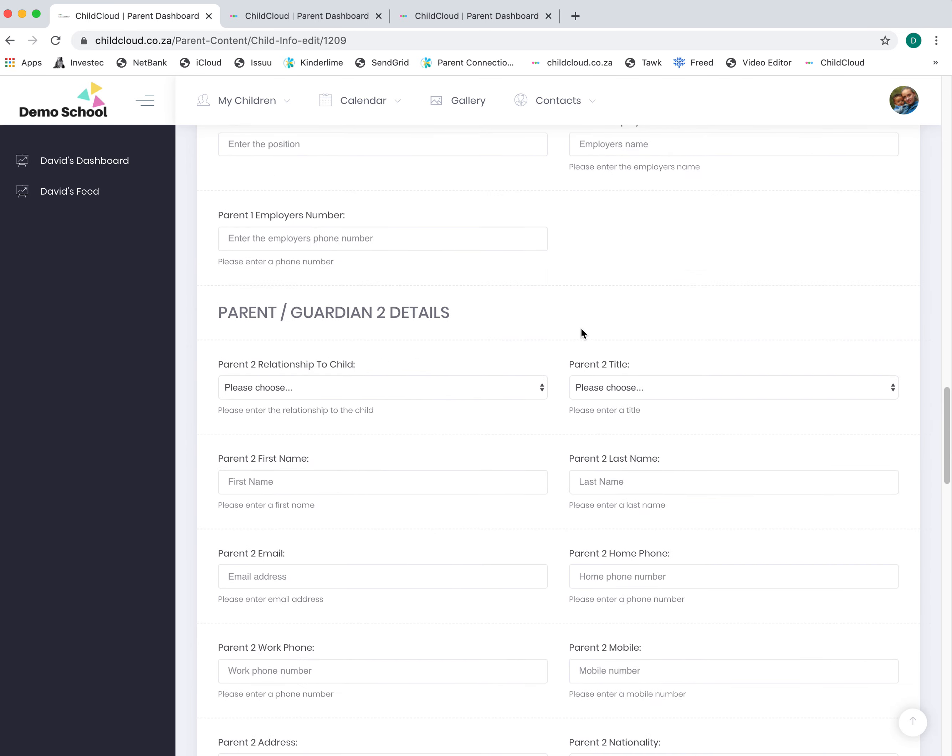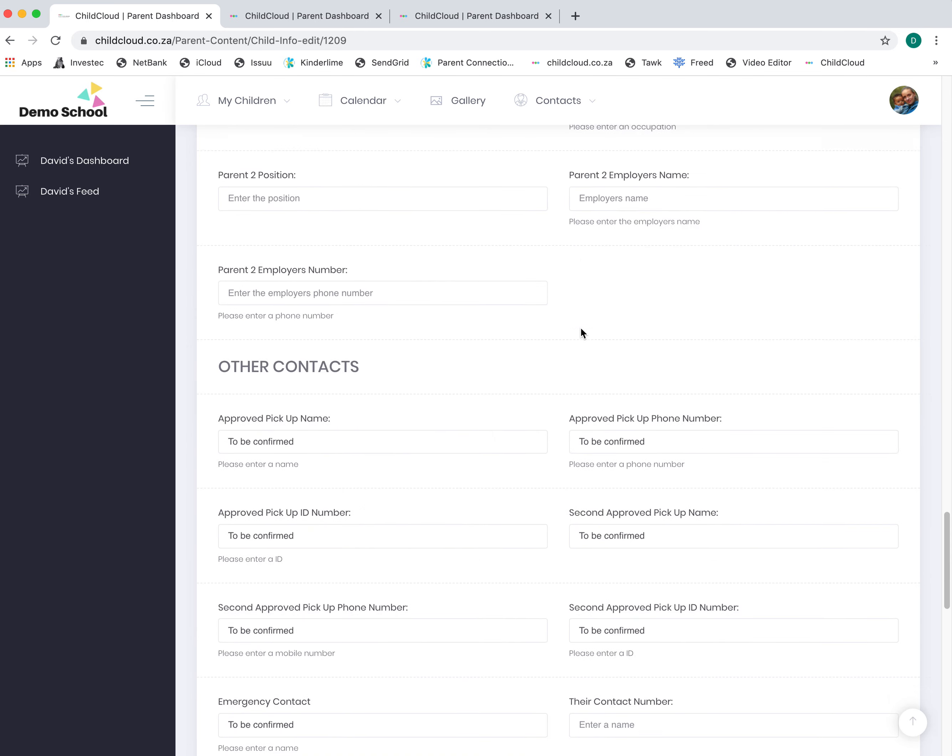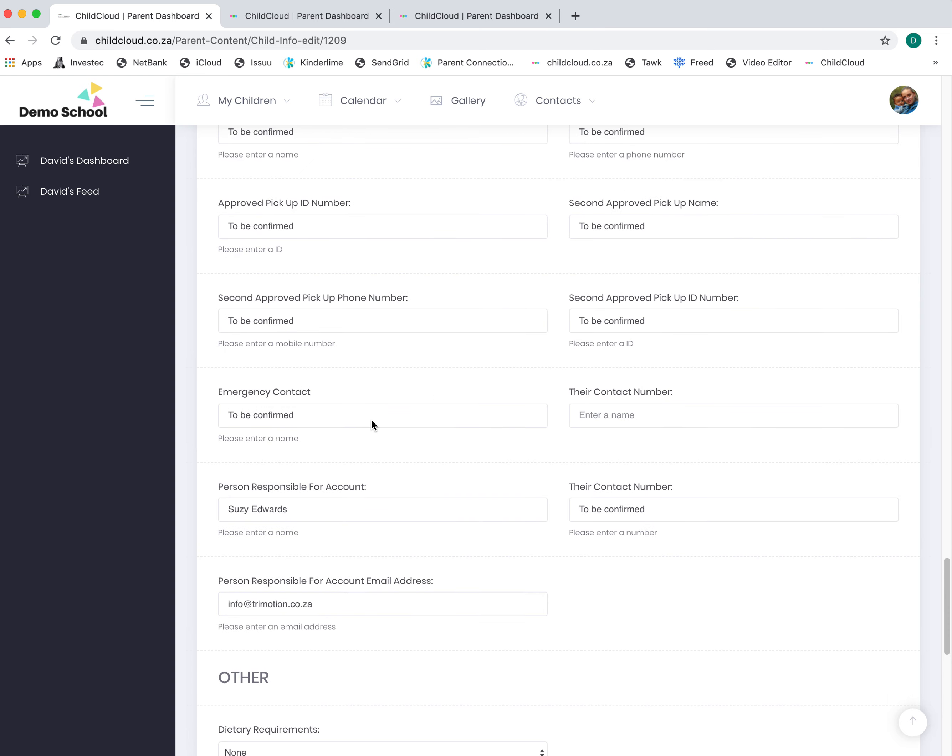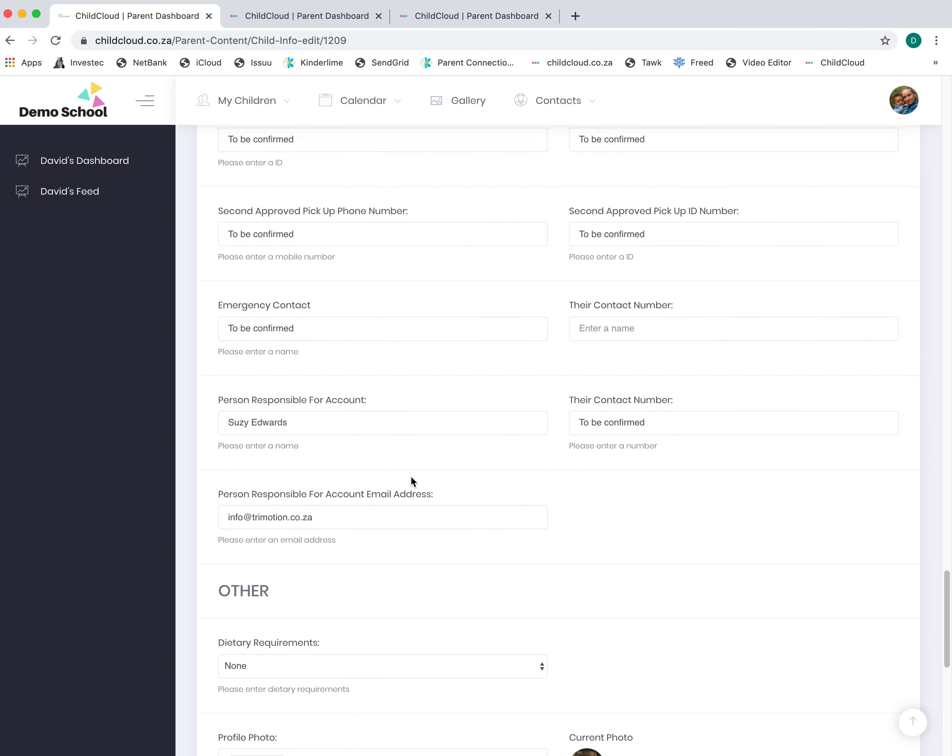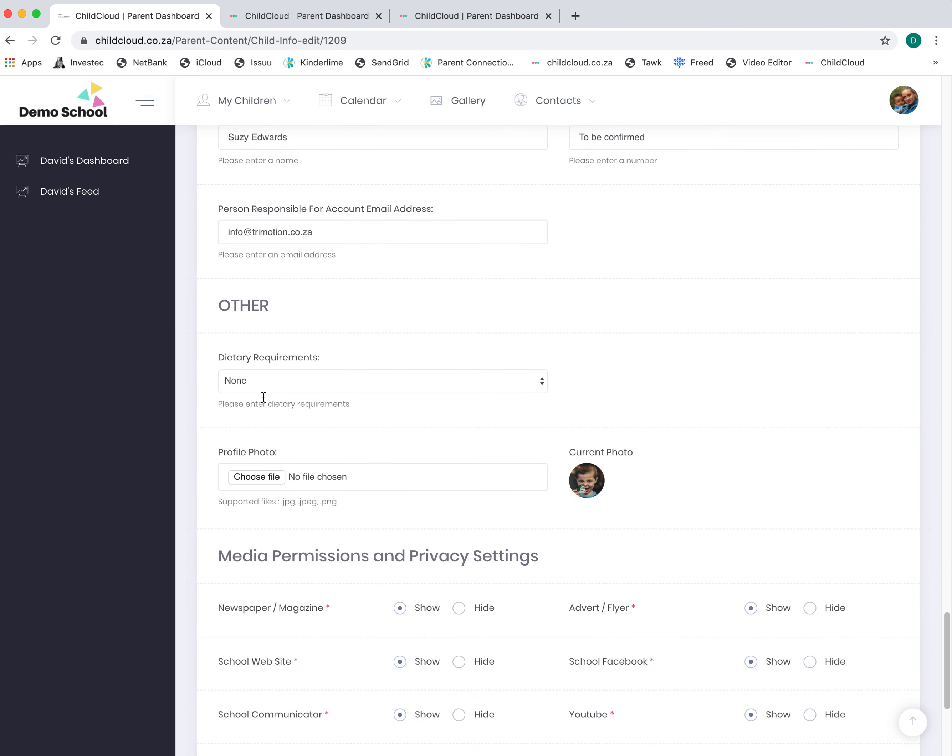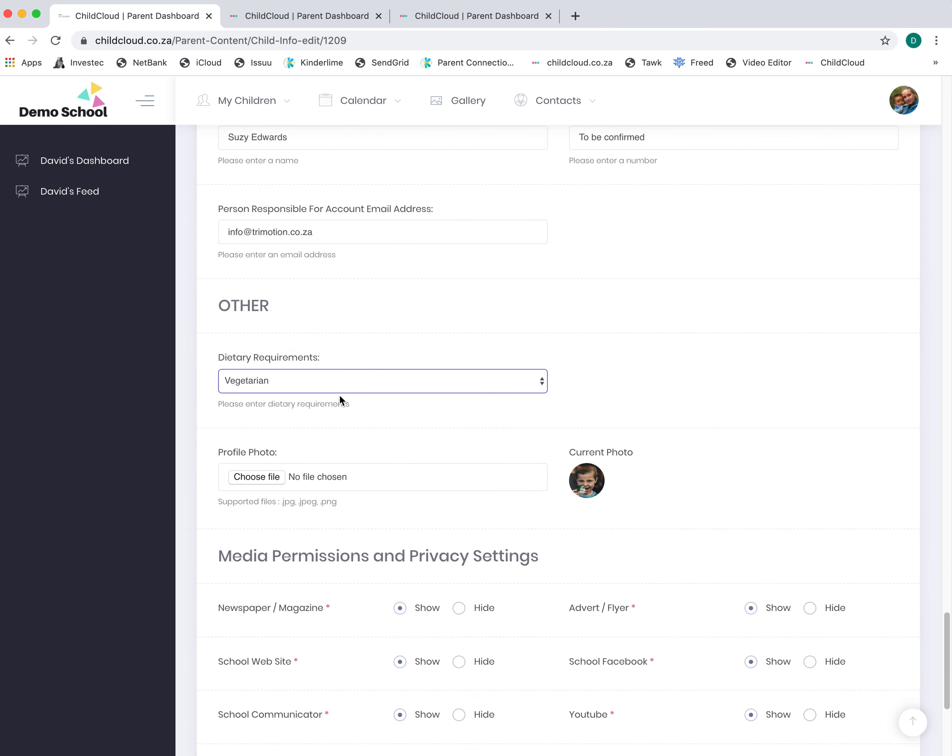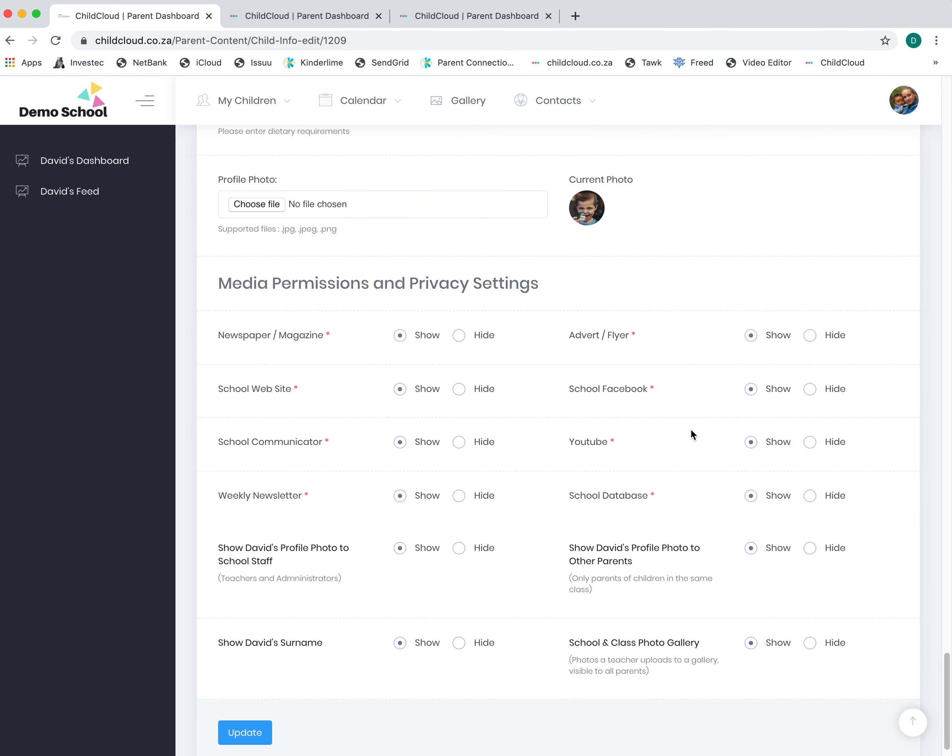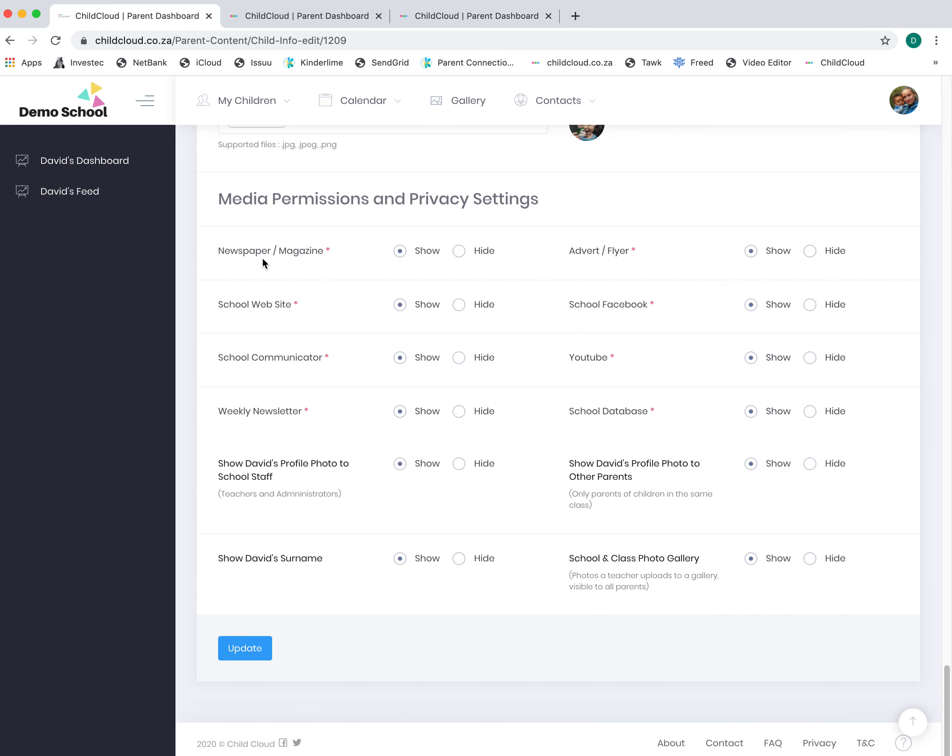You can update your mobile number. We've got a section called other contacts where you can add approved pickups, emergency contacts, and the person responsible for the account. You can add dietary requirements for your child, upload a profile photo, and set media permissions, which is quite an important section that varies per school and where you as the parent can give permission of what information you wish to share on ChildCloud.